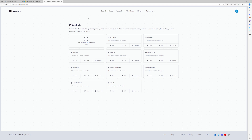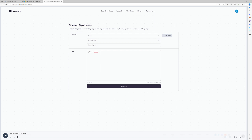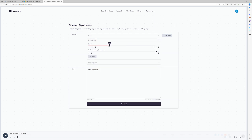Now if the voice is added, select it. Then type in the text that you want and generate it. Now you have a little adjustment here for stability and clarity, so play around with that until you get what you want.